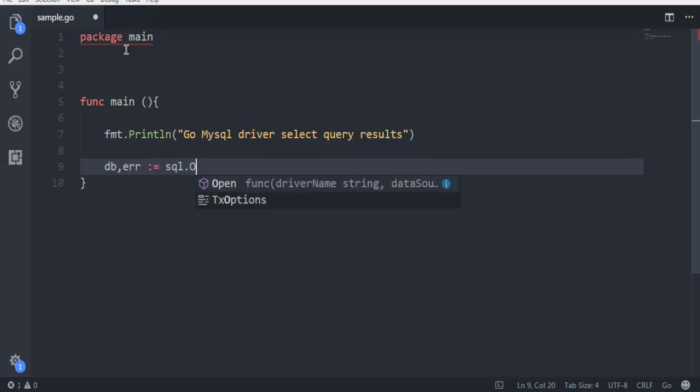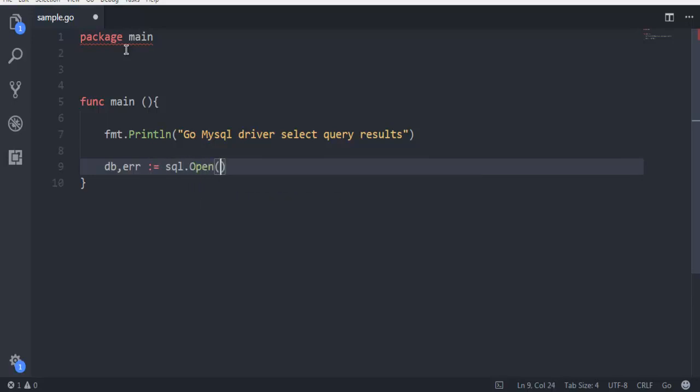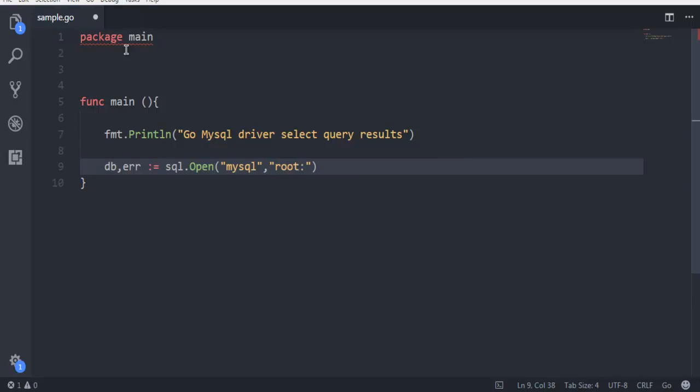Here I'm going to call sql.Open method and here we are going to mention which database. In this case MySQL is the one you are using. Then I'm going to type in username, make sure that it's in double quotes, then root, then colon, and then password. In my case it's demo1234.